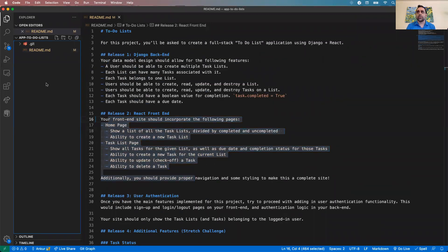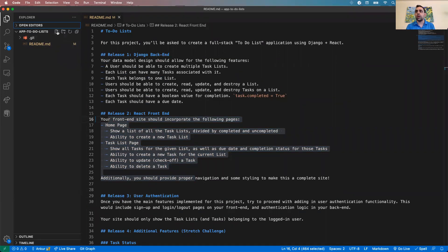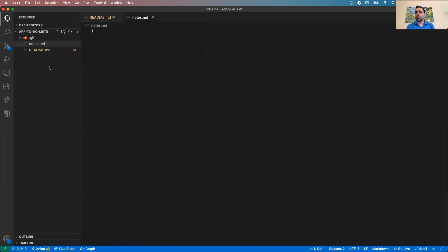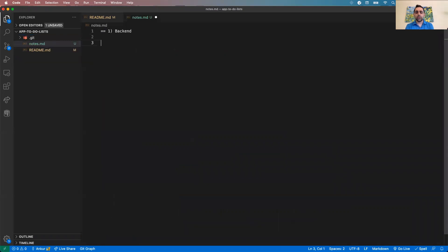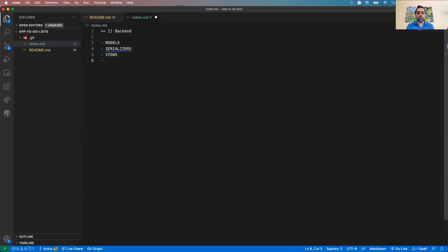Before I start, I want to take some notes and have a good understanding of what I need to tackle. I'm going to create a notes.md file. For the back end, I usually like starting with models, then serializers, then views, then URLs.